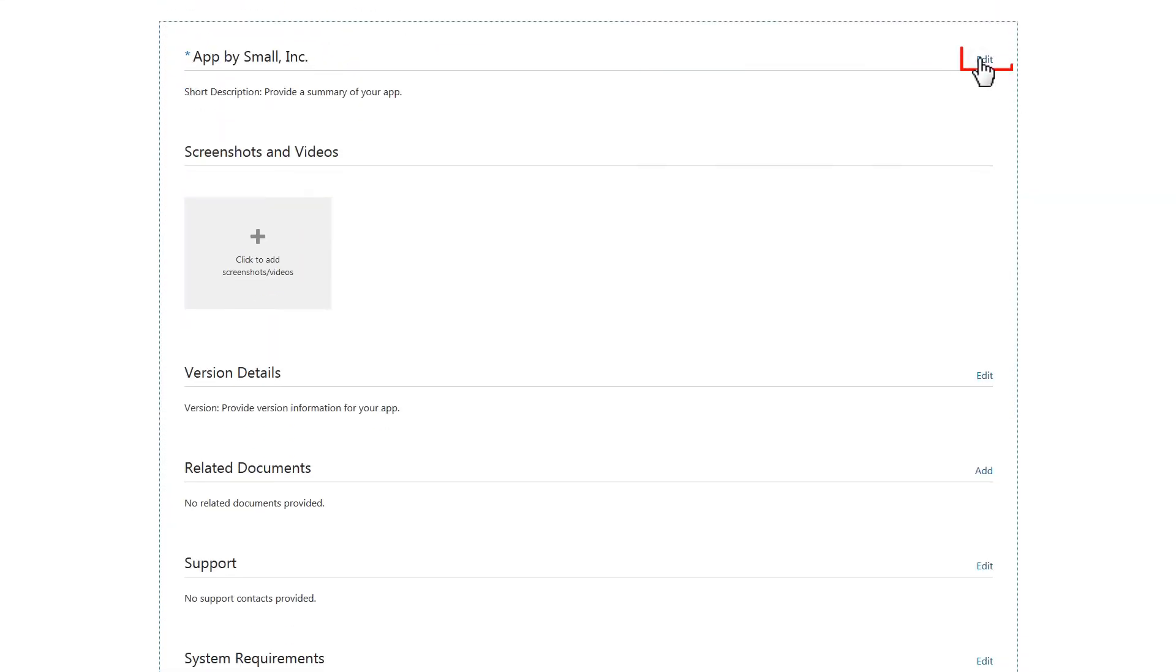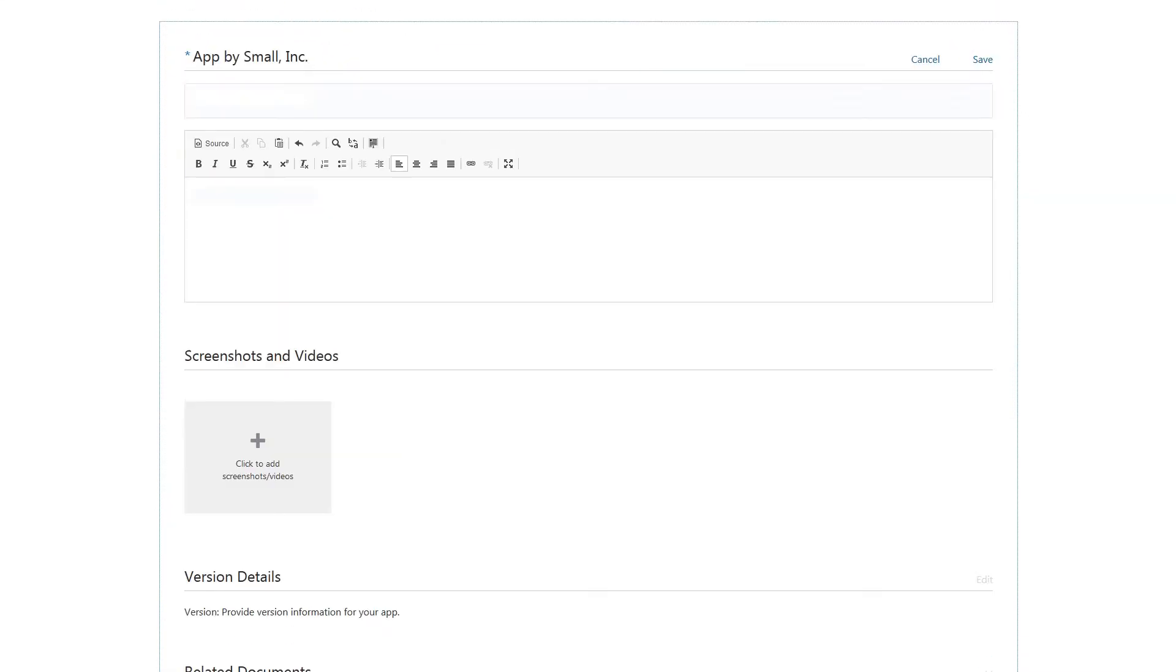Next, edit the Overview section to include short and long descriptions for your application. When you're finished, click Save.